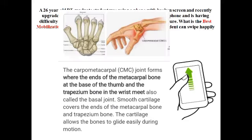What is the carpometacarpal joint? It's the joint where the metacarpal bone at the base of the thumb and the trapezium bone in the wrist meet. It's also called the basal joint. Smooth cartilage covers the ends of the metacarpal bone and trapezium bone, allowing the bones to glide easily during motion.